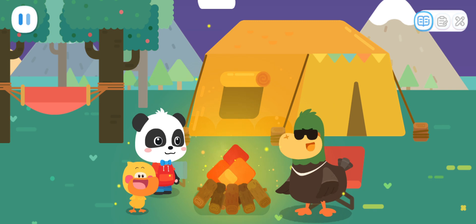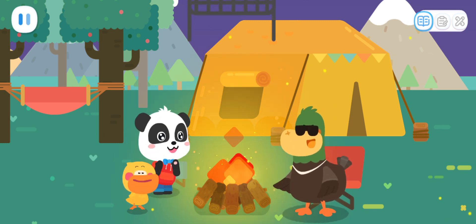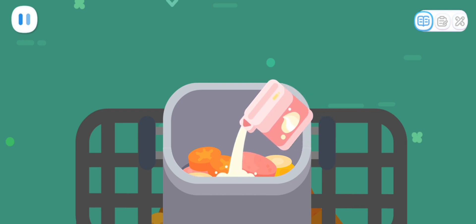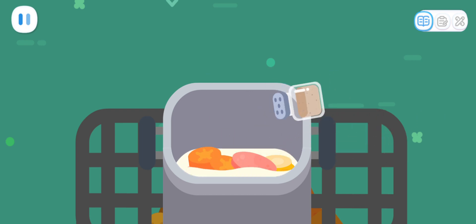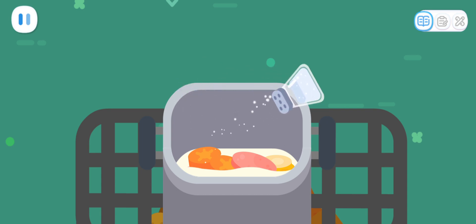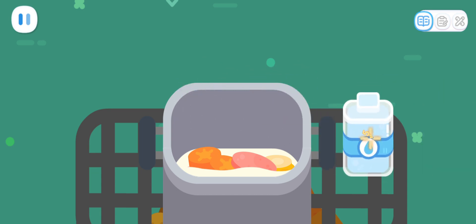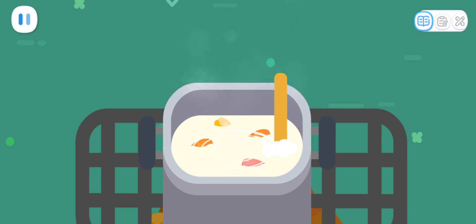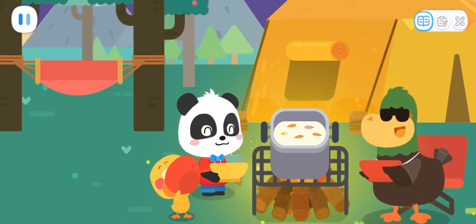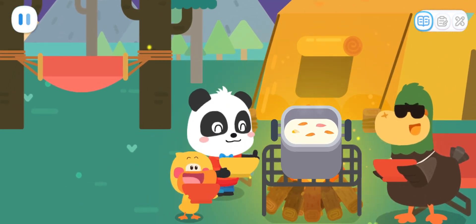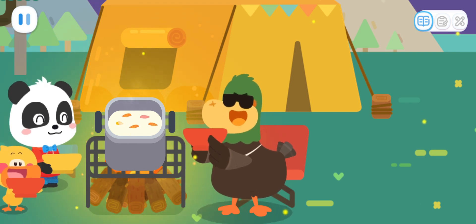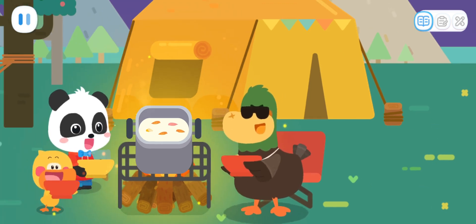Wow! So cool! Let's make cream soup next! Cream! Black pepper! Salt! Water! Cream soup is done! Yummy, yummy! It tastes so good! This is the result of everyone's hard work! Camping is so much fun!